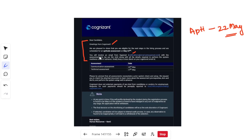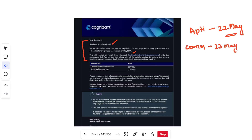The email also mentions that you will receive an email from Superset with the assessment link as per your slot, along with all details required to perform the system readiness check in advance. Two more dates are mentioned: the communication assessment is on 23rd May and the technical assessment is on 27th May.